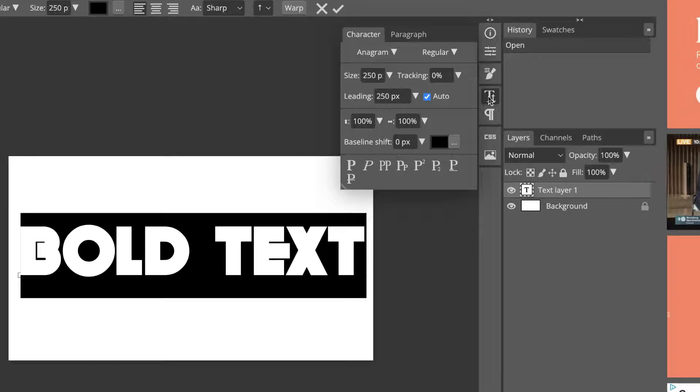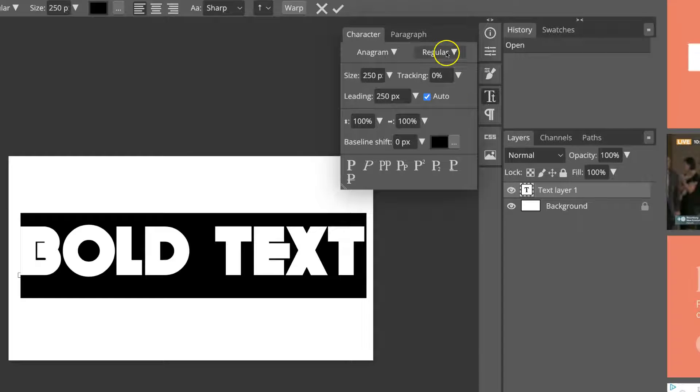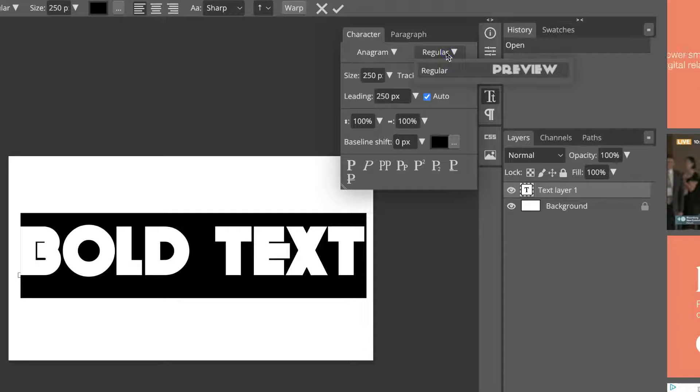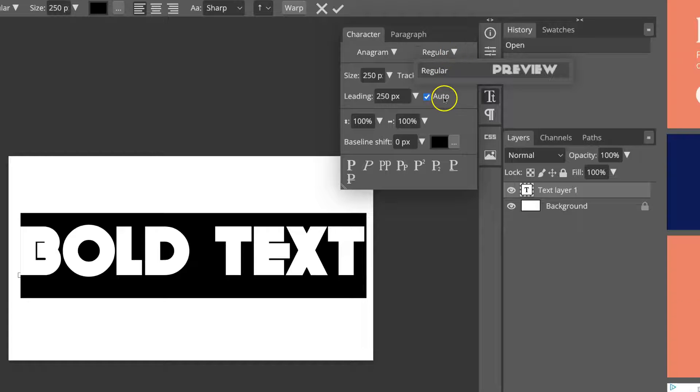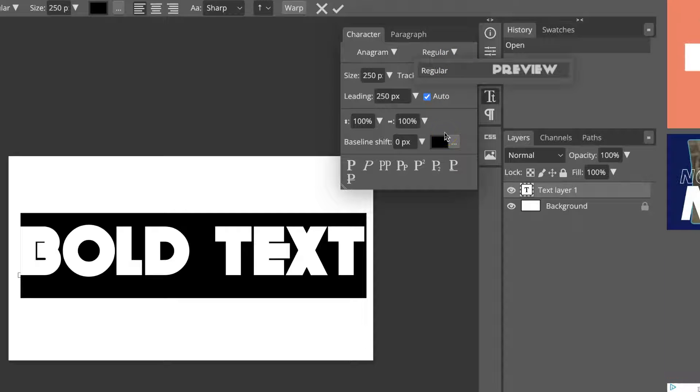But to actually bold your text, you want to come to Regular, and then it will show up just here.